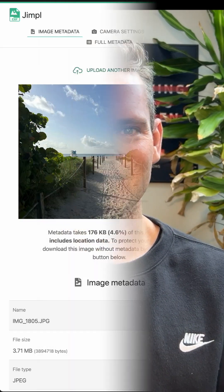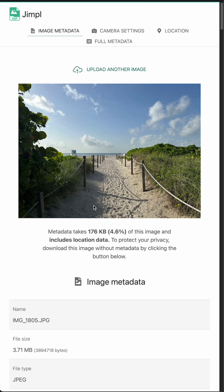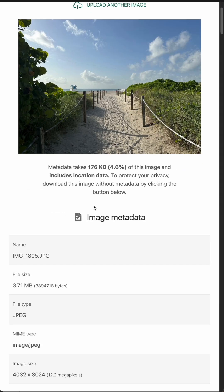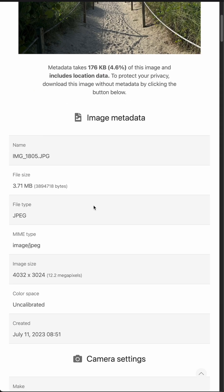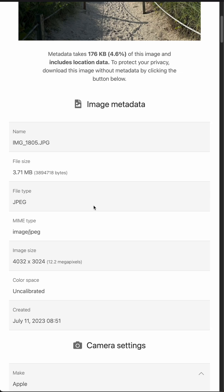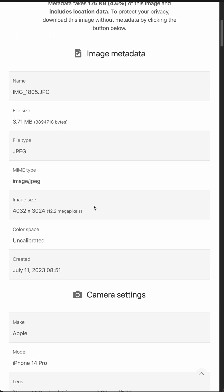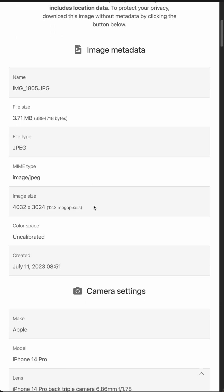Hello! How can you find hidden data attached to a photo? This is where EXIF data comes in. Sometimes an image, or even a video or document, contains hidden information like the camera model, date, or even location. So how do you check it? Well, there are a couple of ways.